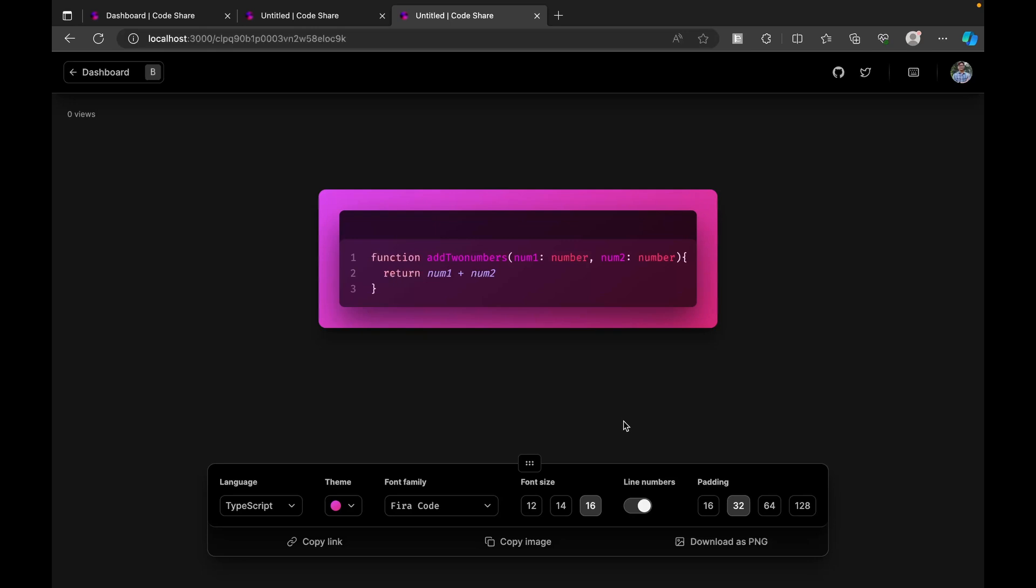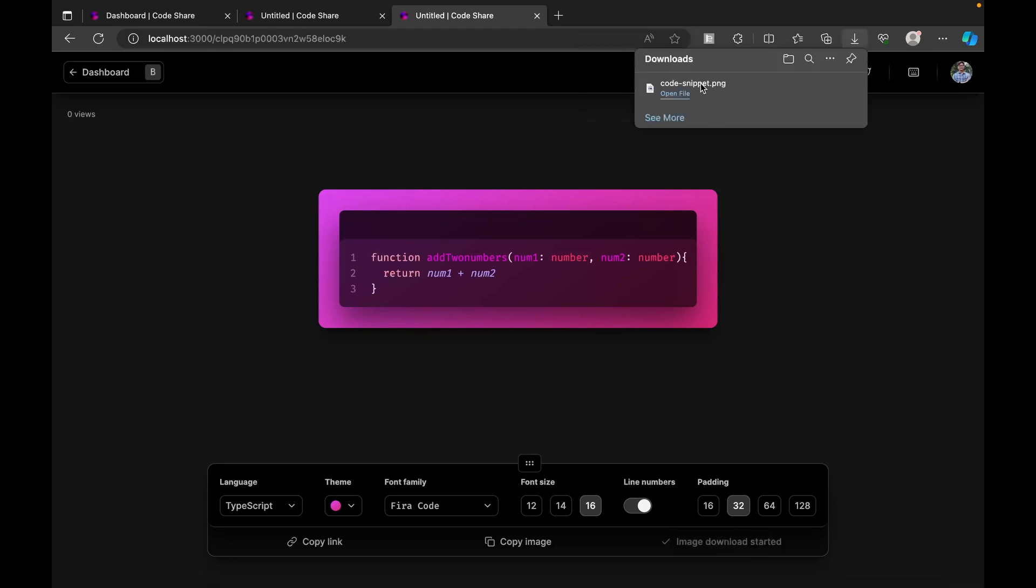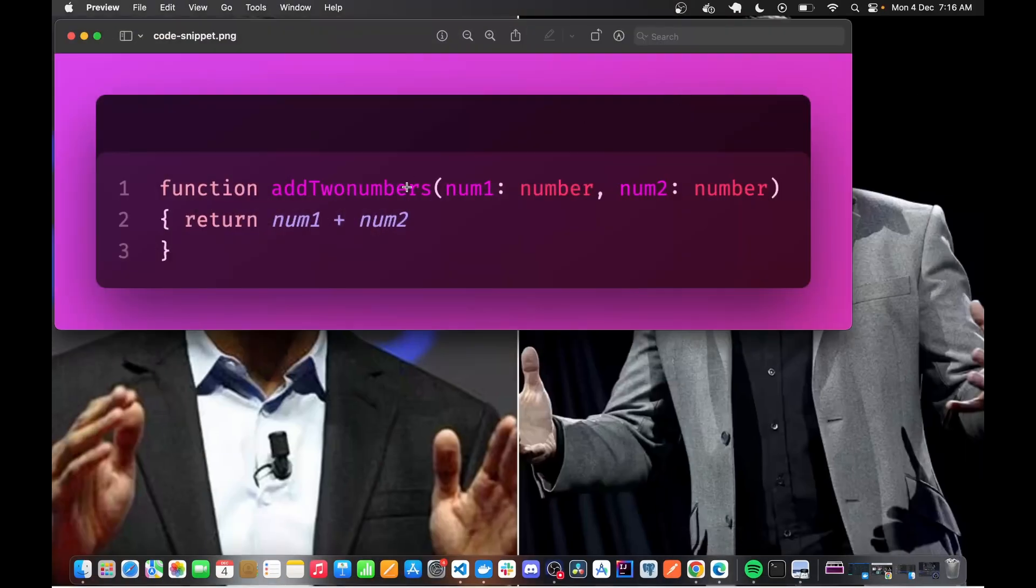That way it looks very appealing to the end users or other people who are consuming your docs or decks. We also have an option to download this as a PNG. As soon as I click, immediately you see this is being downloaded and we can see the thing. Opening this, you see this is the image that was downloaded.